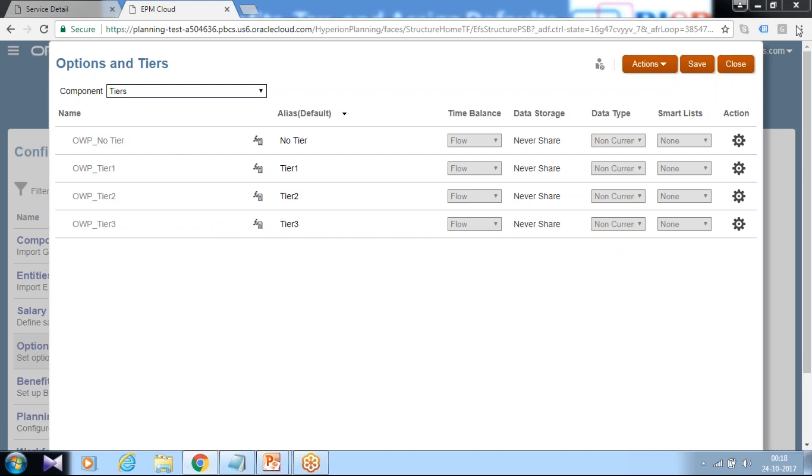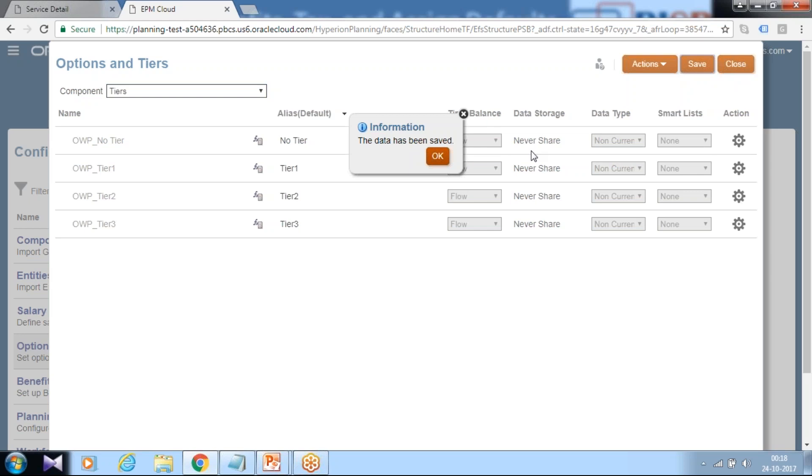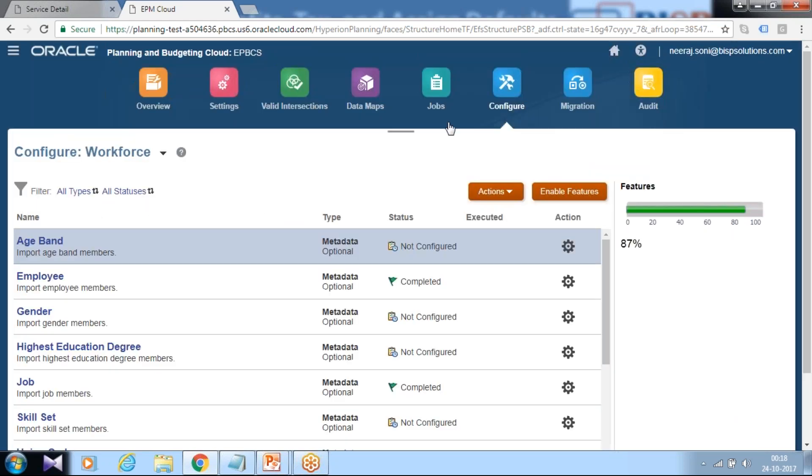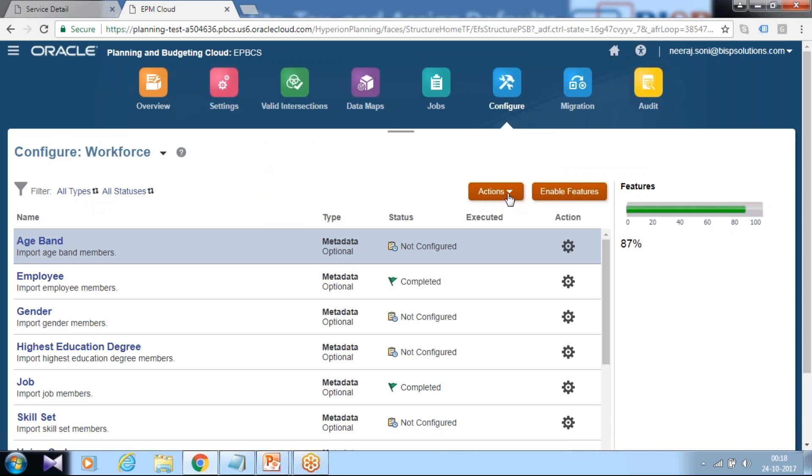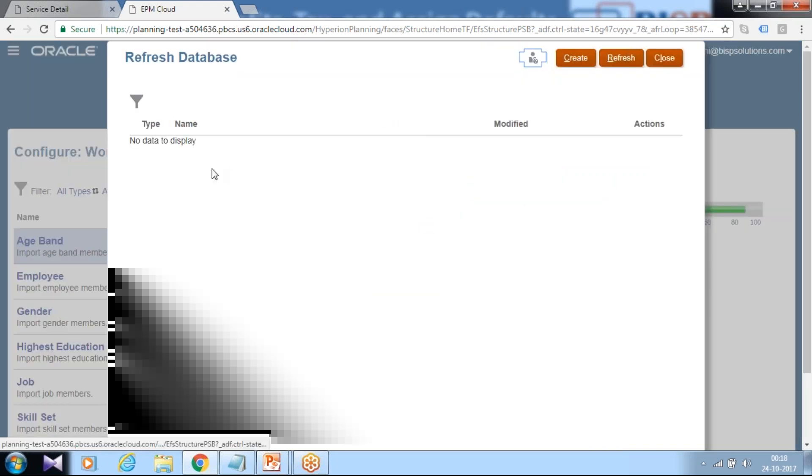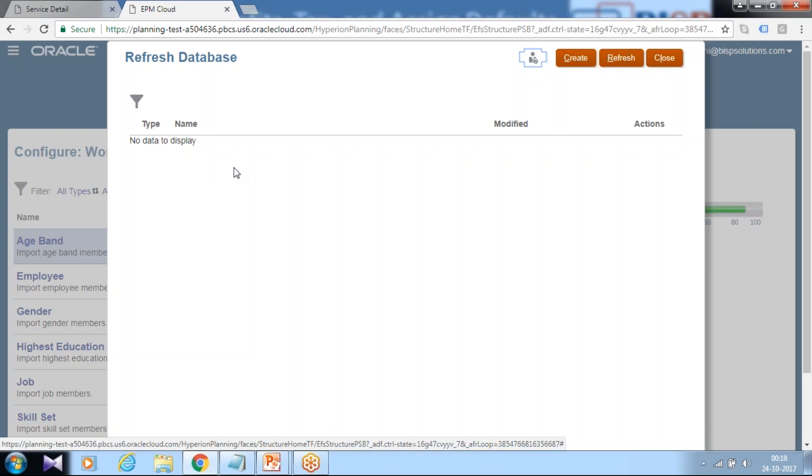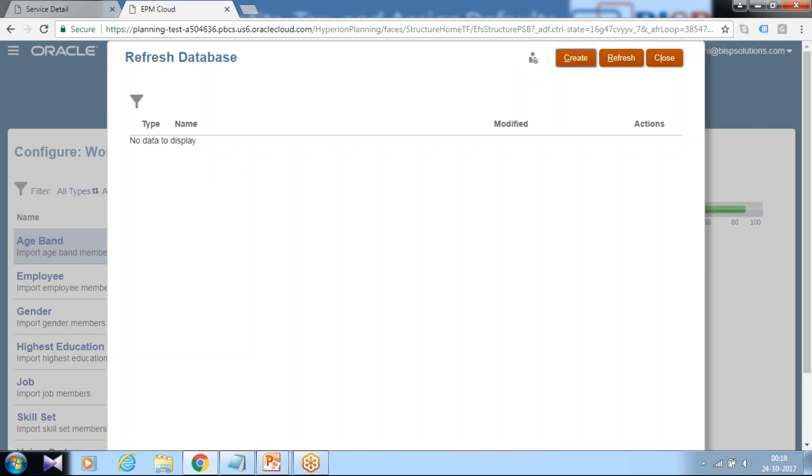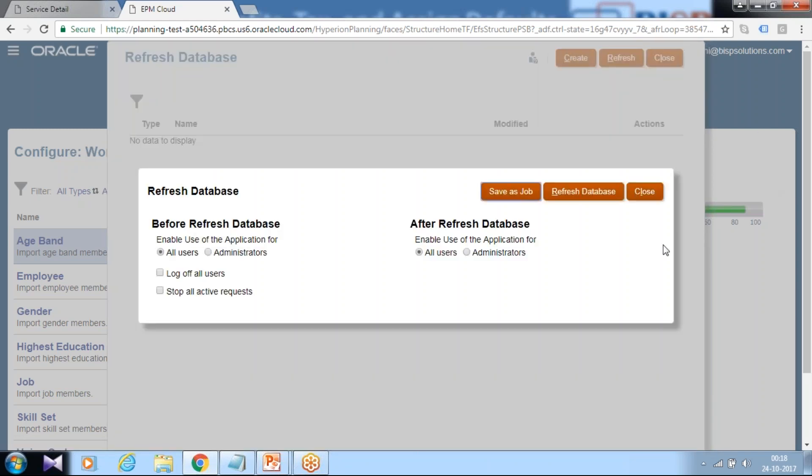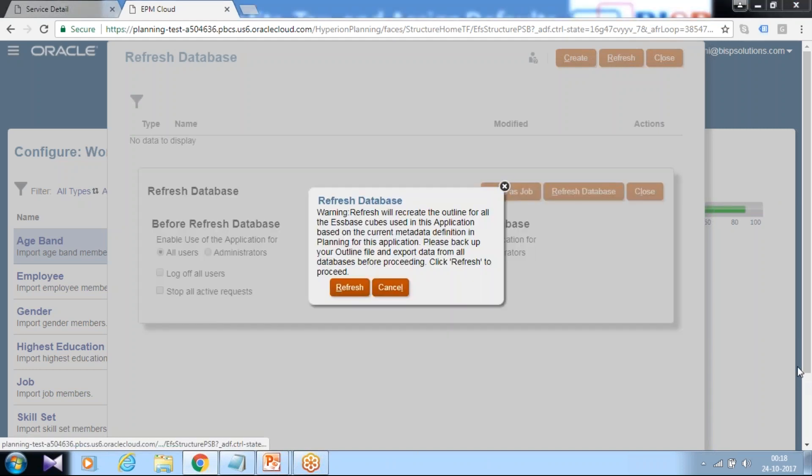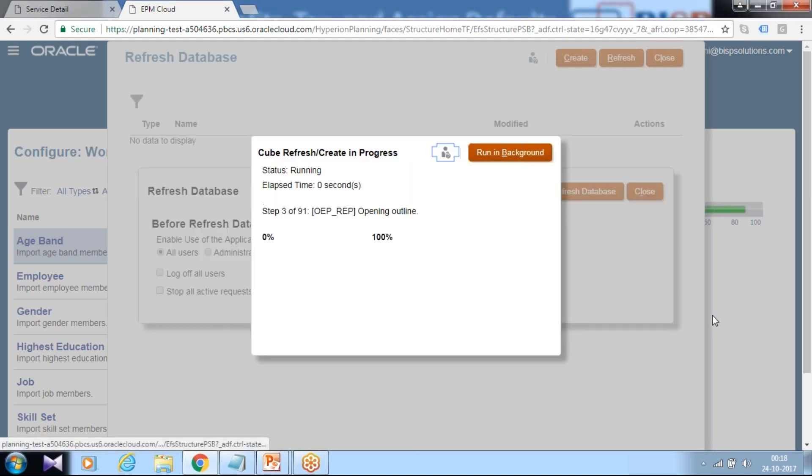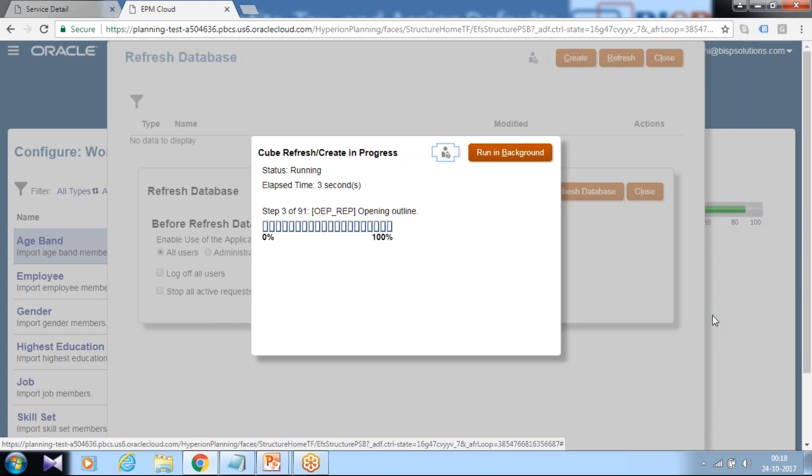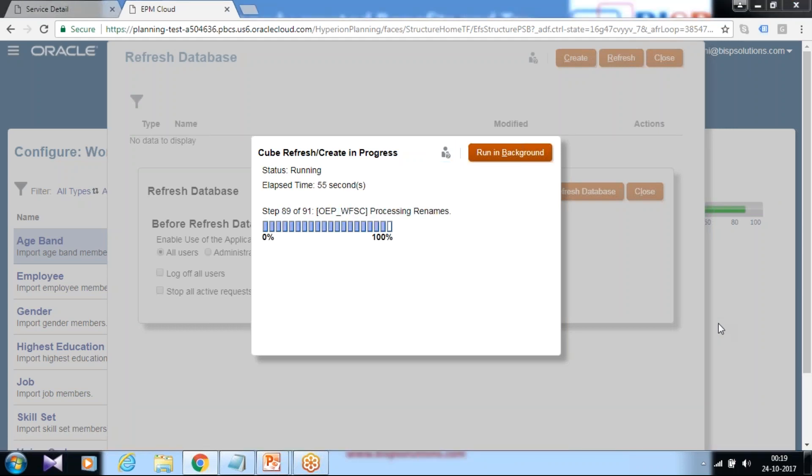To make this option available, next step we need to refresh our database. So make sure you refresh your database after you modify your dimension members or adding new members. So under action you can click on refresh database. If everything is good, database refresh will take place, else it will pop up with the error message. I click on refresh database. It will take a few seconds. Click on refresh. Let's wait for refresh database to be completed. Database refresh is done successfully.